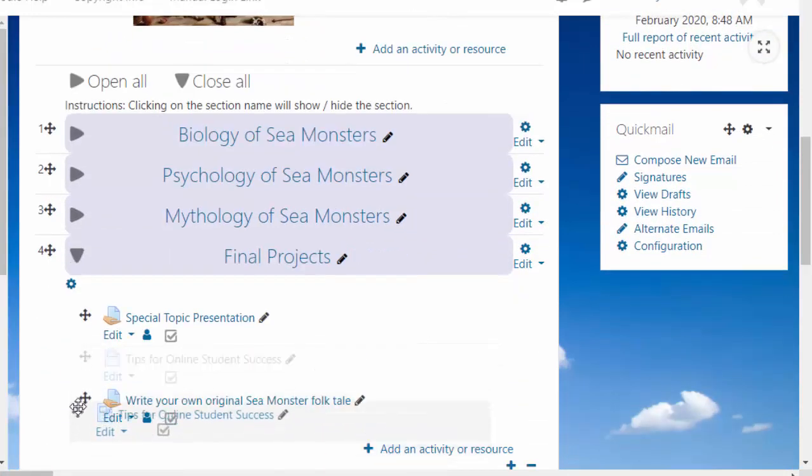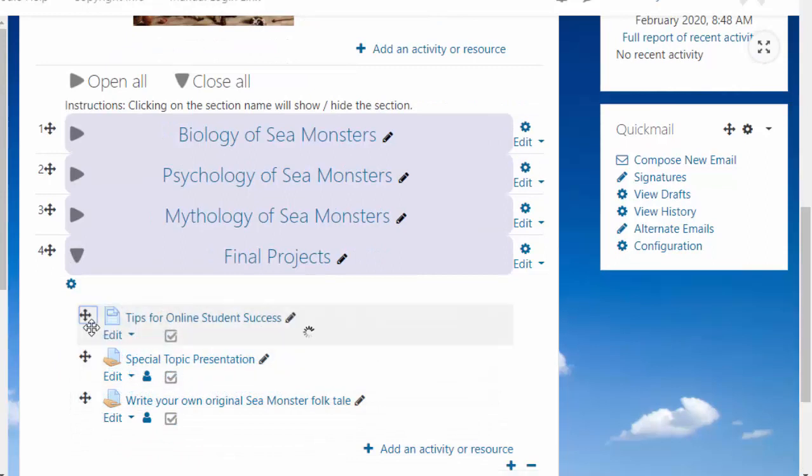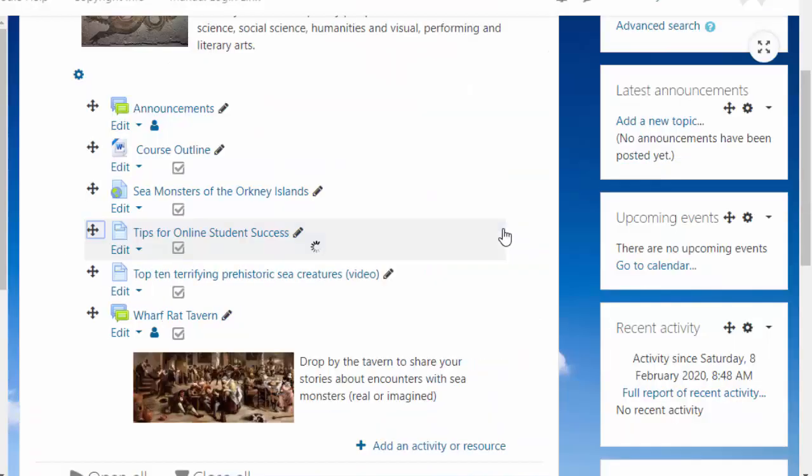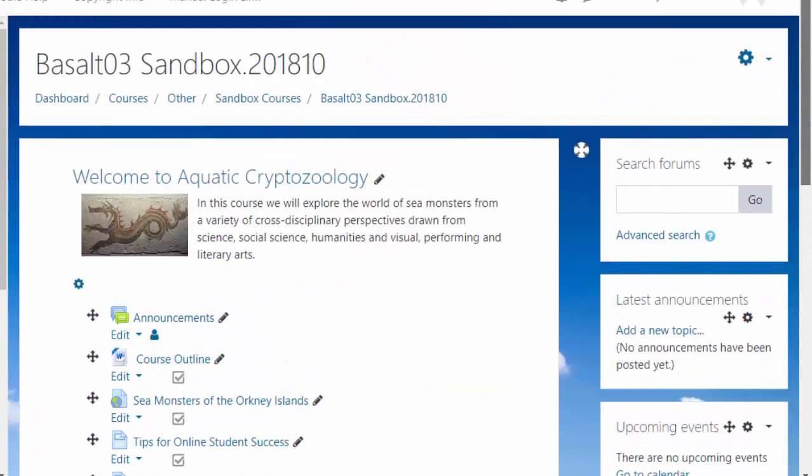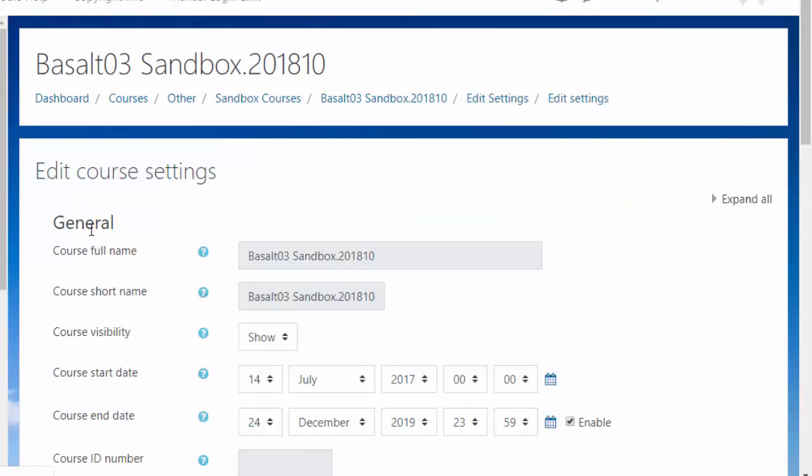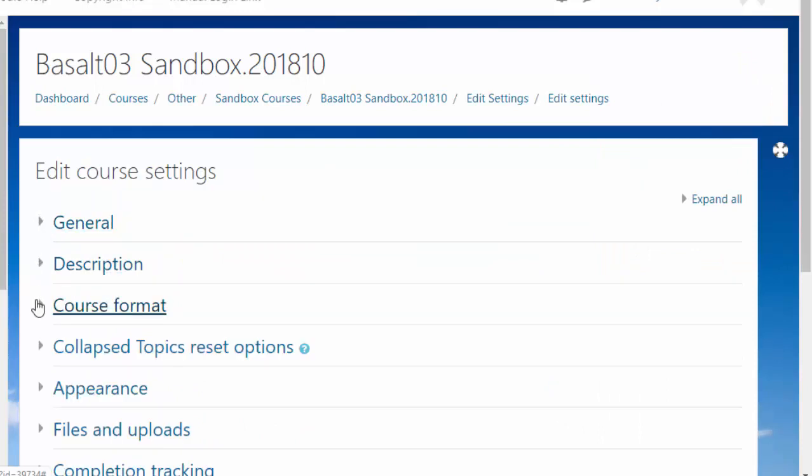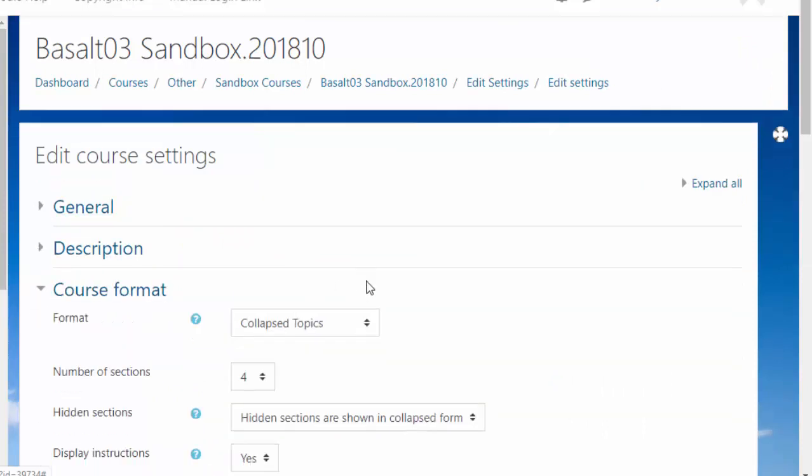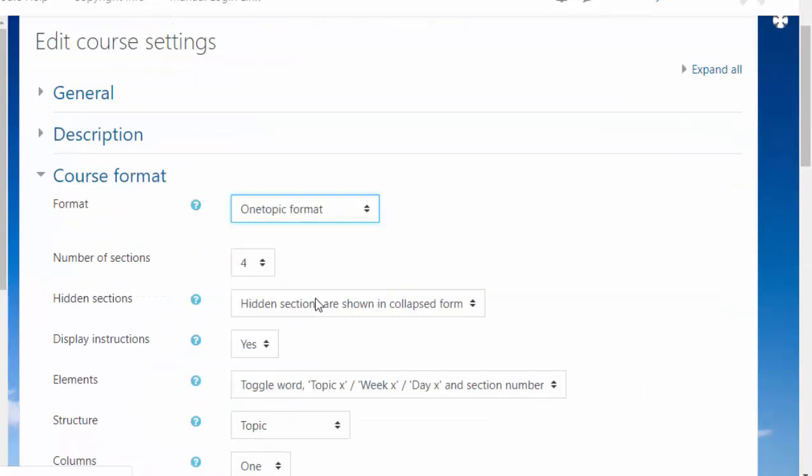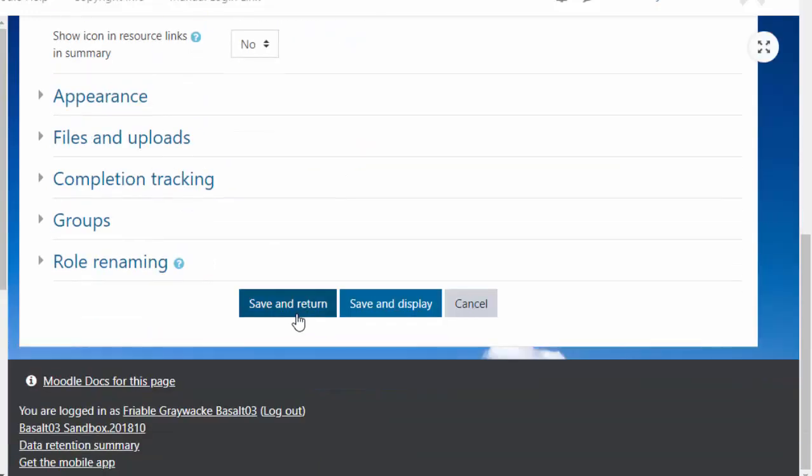Does that right click or left click trick work? Yes it does, perfect. So that works really well. Let's try some other weird formats. The one I have the most trouble with is Edit Settings, course format, one topic, because then it's all tabs at the top.